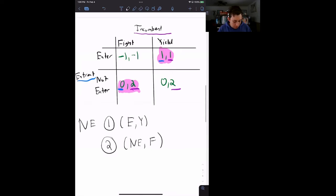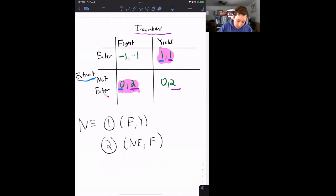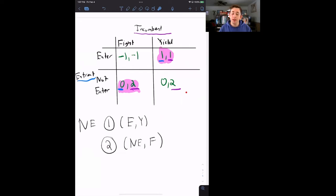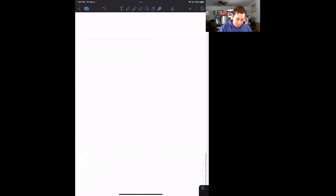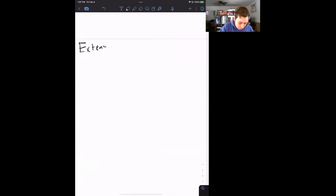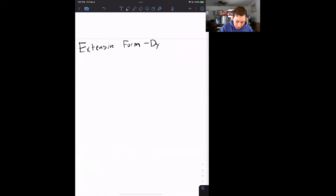The static version of the firm entrant game has both people moving at the same time. We're going to turn it into a dynamic game where one player moves and then the other — we'll let the entrant go first and the incumbent go second. This is represented using something called extensive form, which is the way we represent a dynamic game on paper.